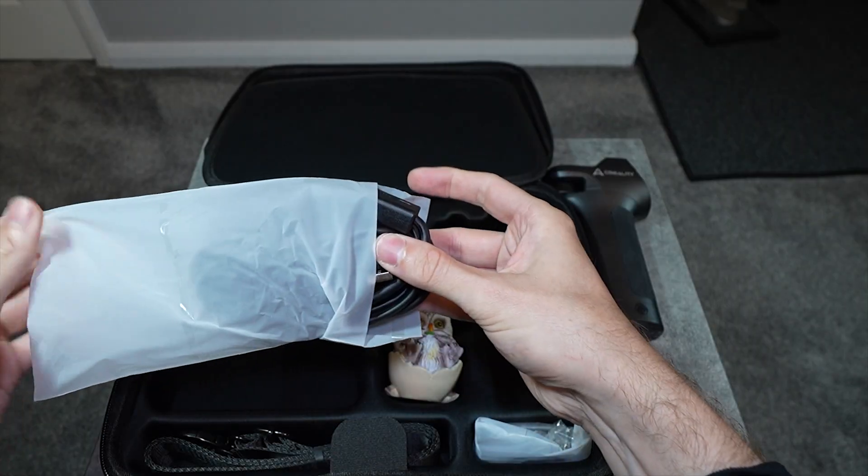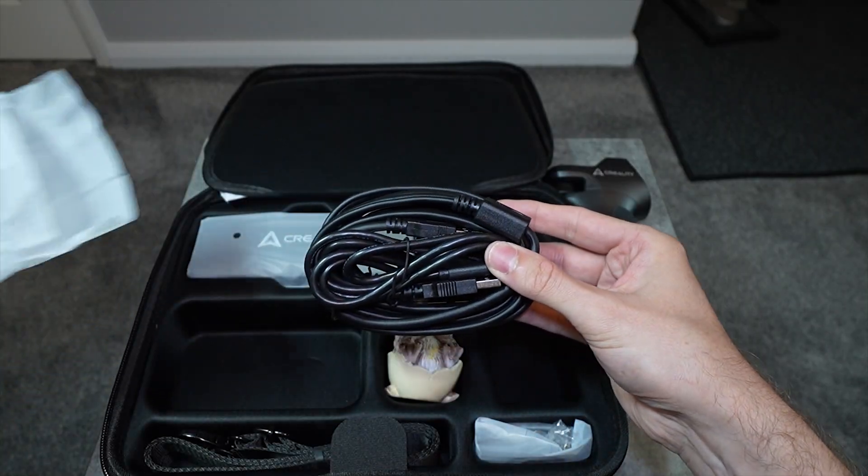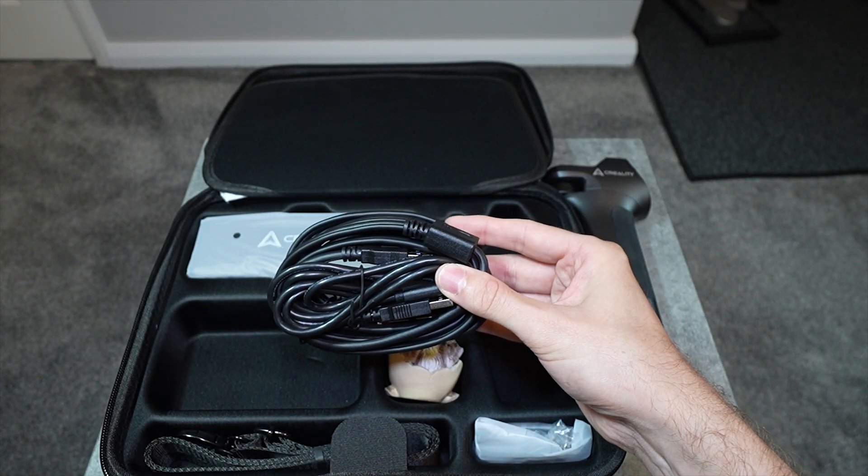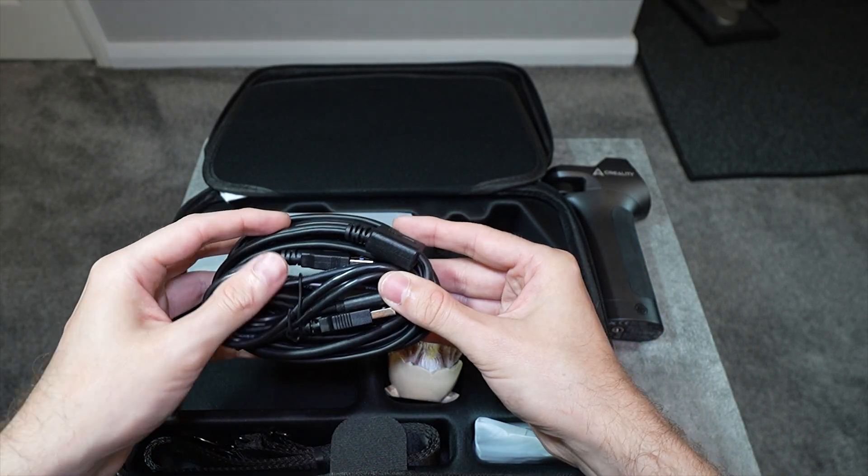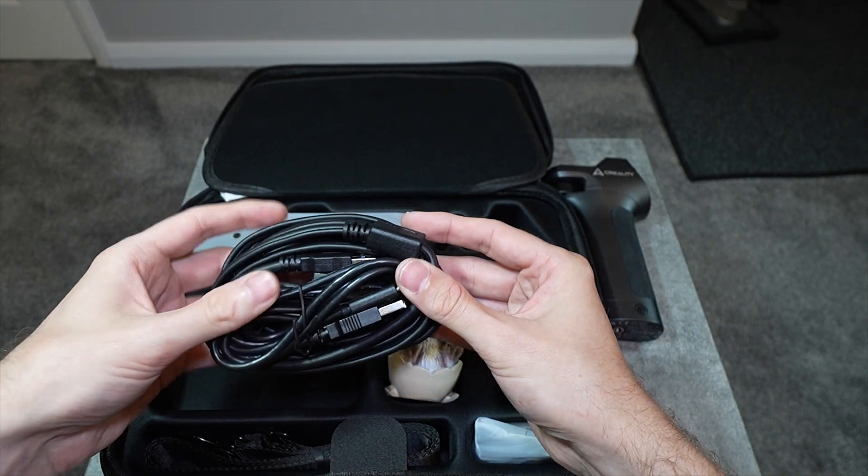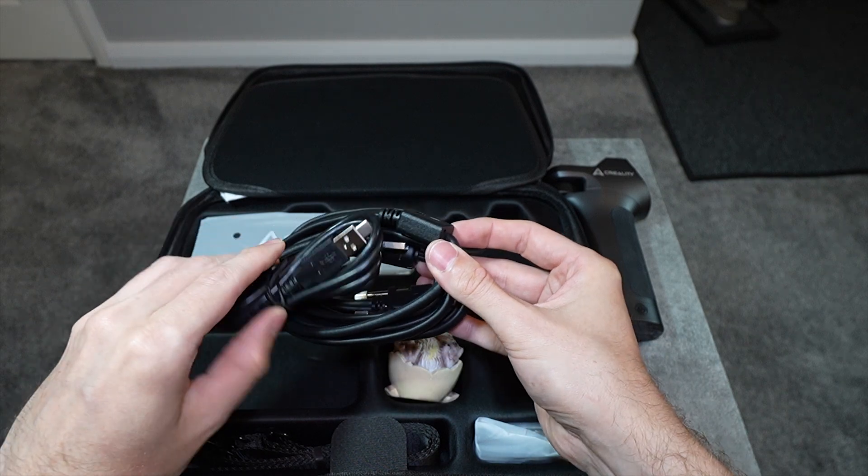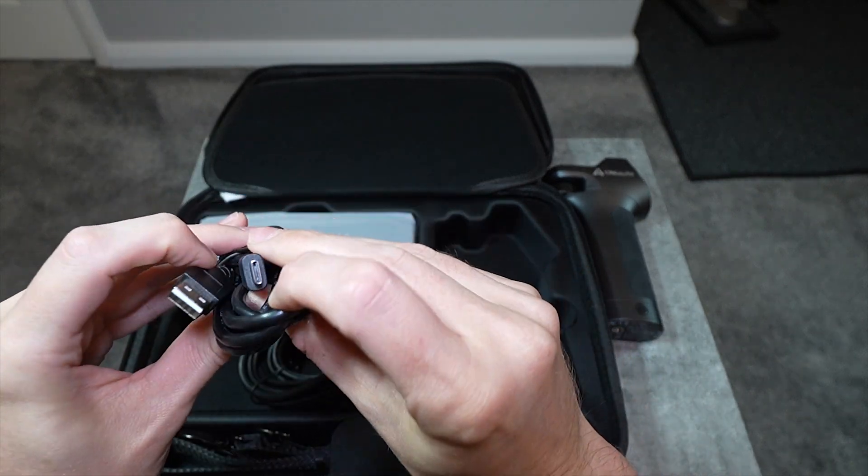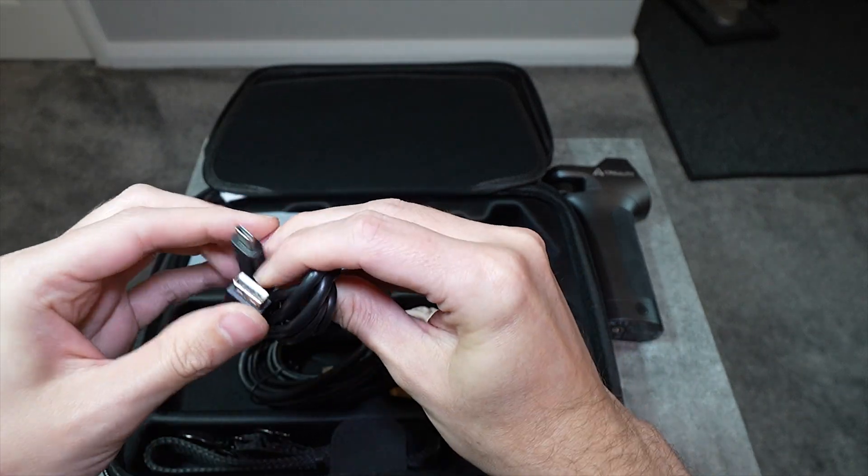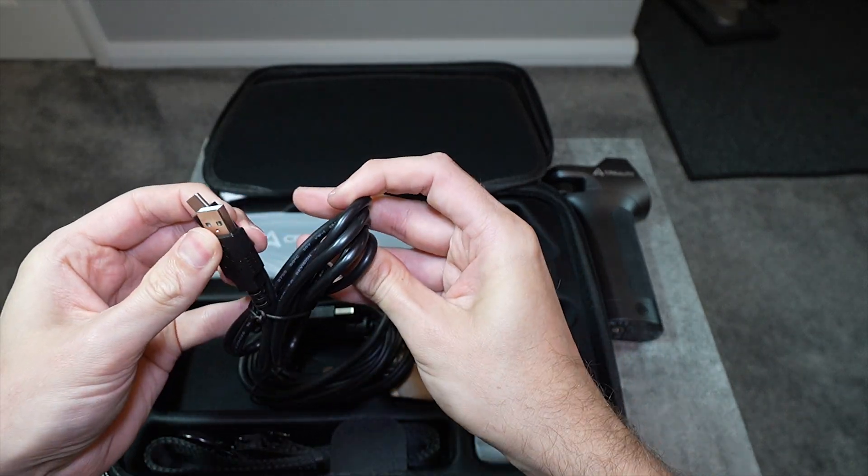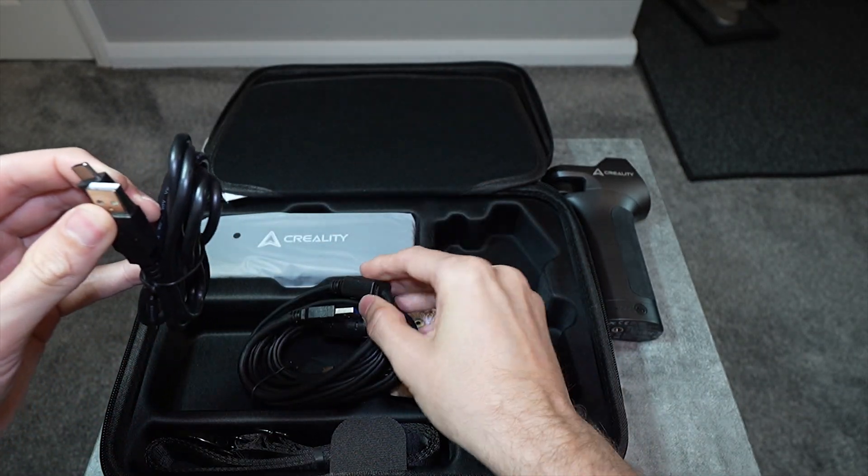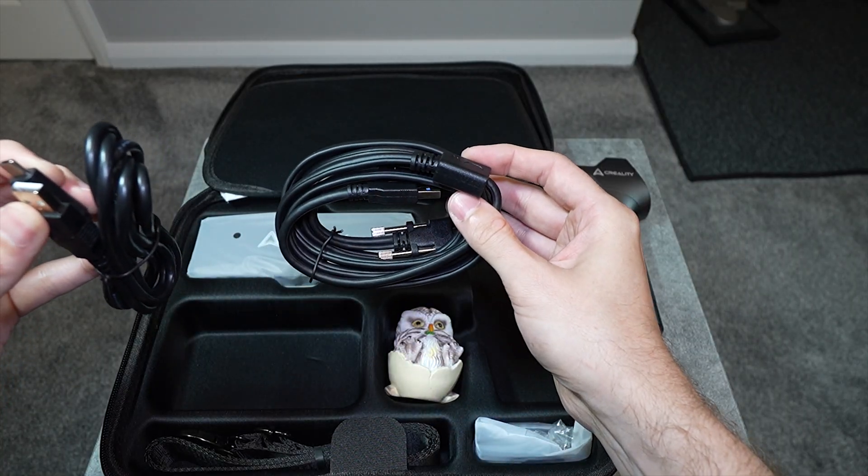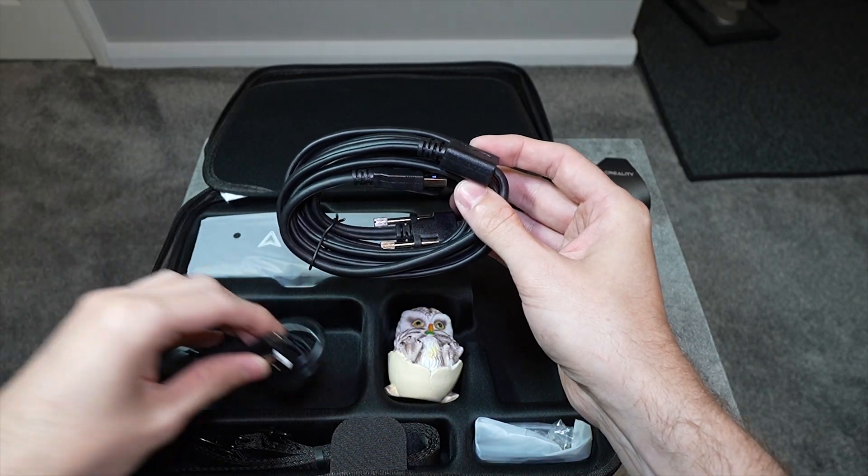Then we have some rugged cables if you want to use the scanner wired to your computer. You can actually save a bunch of money if you don't want the wireless function, but having the scanner wireless, in my opinion, is a must for my application.